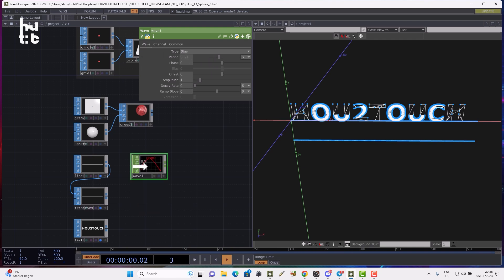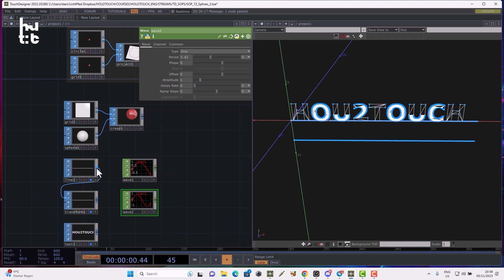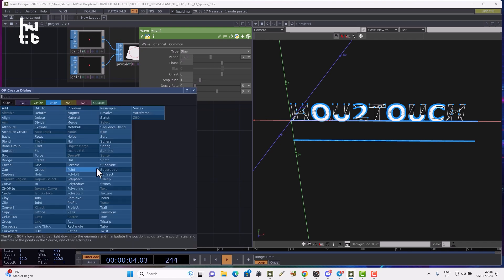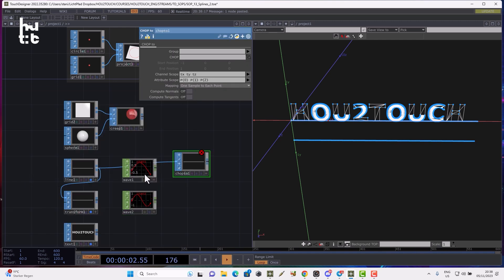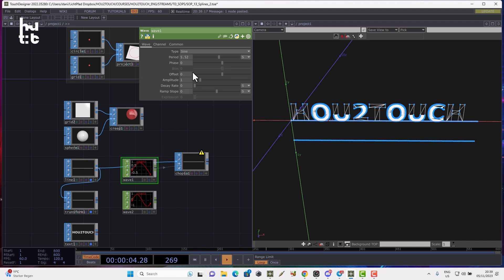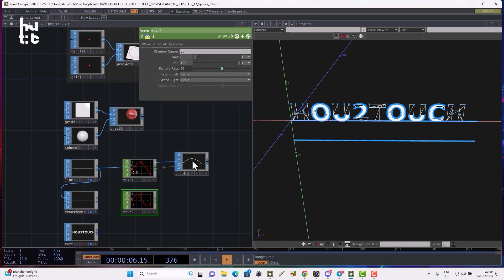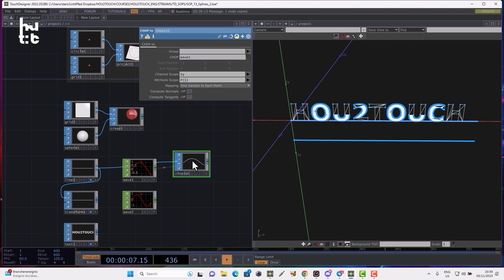Let's make 200 samples, 199, increase the period to make different shapes, and change the second period a bit so we have different shapes. Now I can apply that transformation to the curves using the CHOP to SOP. Because I have only one channel to apply to the Y-axis, I drop the wave to the CHOP, remove TX, TZ, and on the attribute scope I remove P0 and P2. I rename that channel to TY, then rename the second CHOP's channel also to TY.